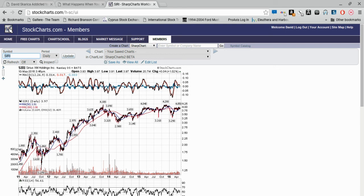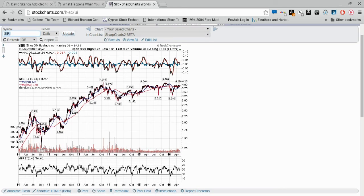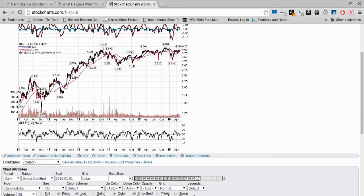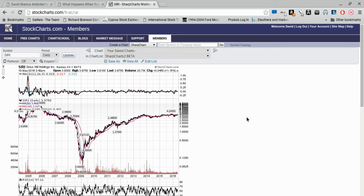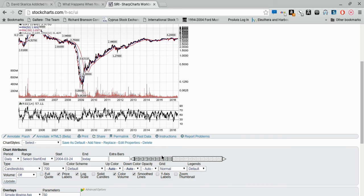When this bubble bursts like the subprime loan bubble burst in homes, it's going to devastate Sirius. First, their new installations will disappear. Second, current subscribers will disappear because people will default on their car loans in the next cycle. Third, even if people try to keep their cars and start cutting back on expenses, one of the main things you're going to cut back on is a $10 or $20 a month Sirius satellite radio subscription. You'll hook up your iPhone and listen to music off it rather than listen to Sirius. This is a highly indebted company.